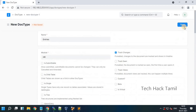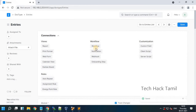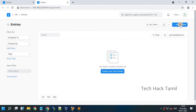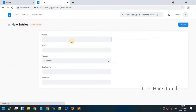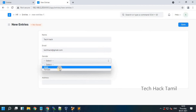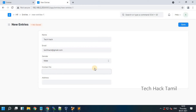I save this doctype and go to the entry list. These are the fields I created. For example, I create a name 'techac', email is techac@gmail.com, I choose a gender, contact number, and address.